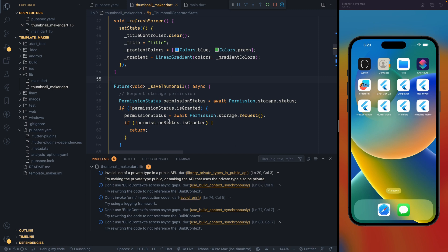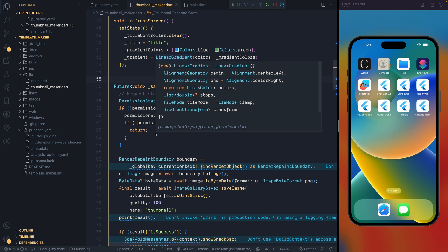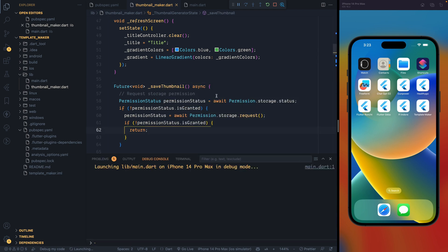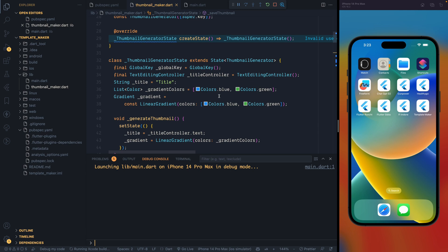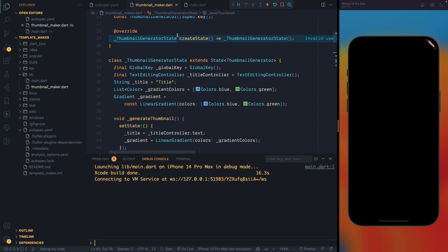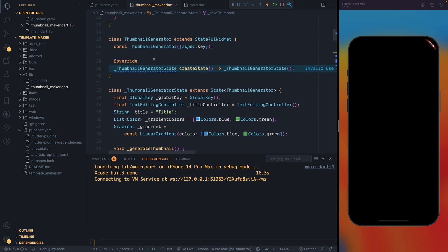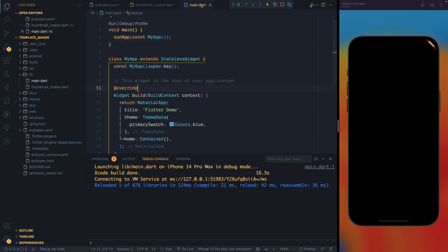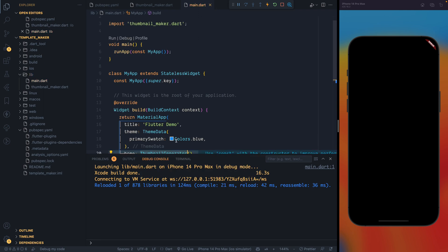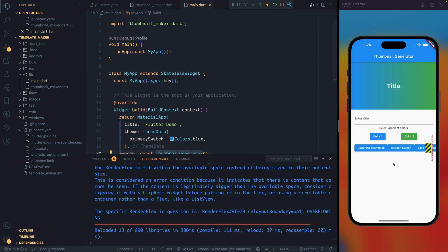Let's do a hot restart because we've added a lot of packages and plugins. I don't want to get into a situation where I have to restart again, so better to do it now. It might also ask me to run pod install, which could be another issue. I'm happy with ChatGPT doing most of the heavy work. There's one issue: the ThumbnailGenerator class — we haven't specified it yet — so I should replace it with ThumbnailMaker in main.dart.